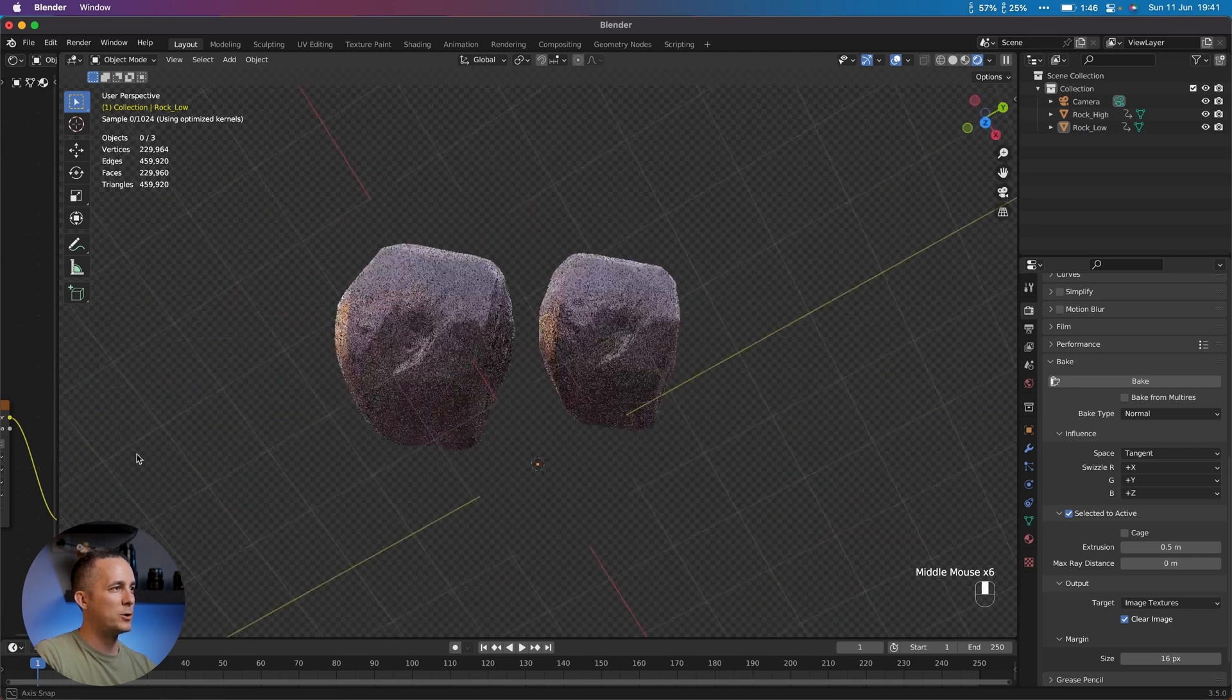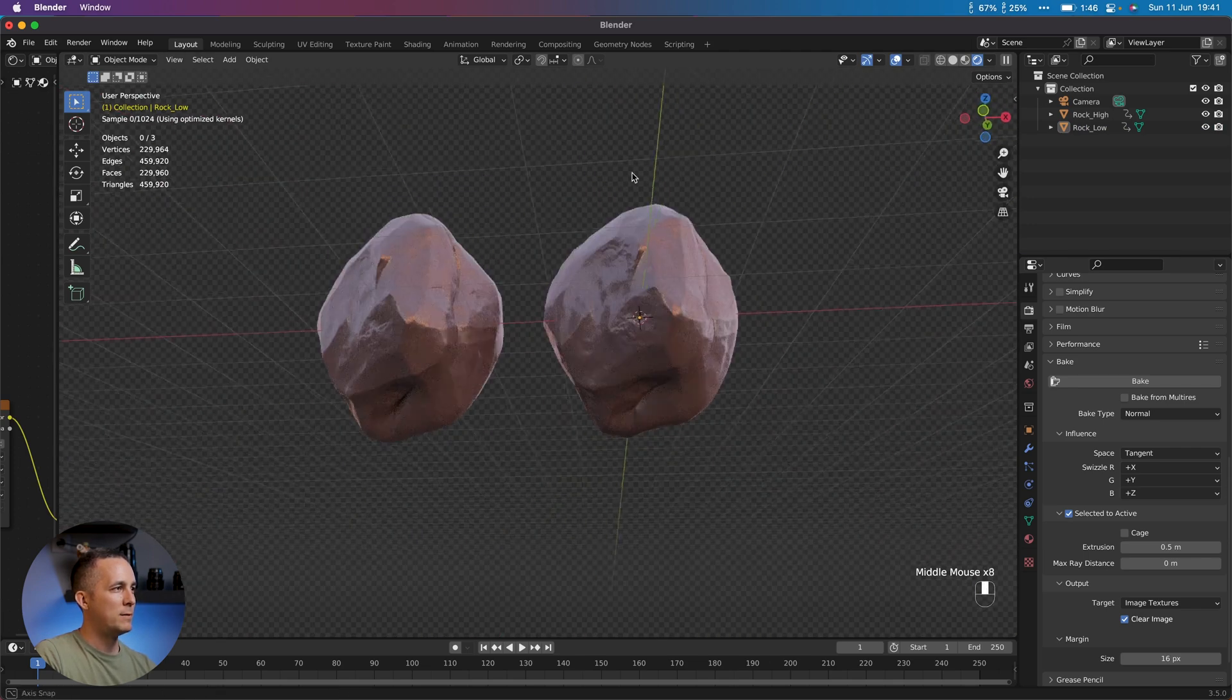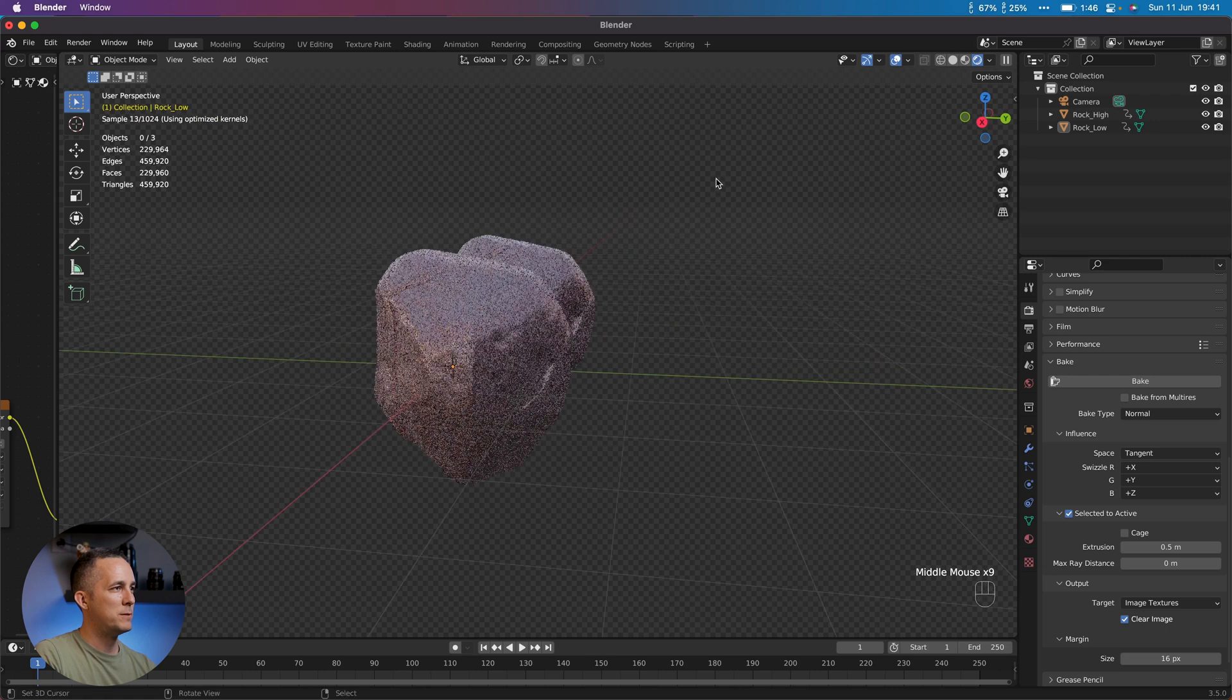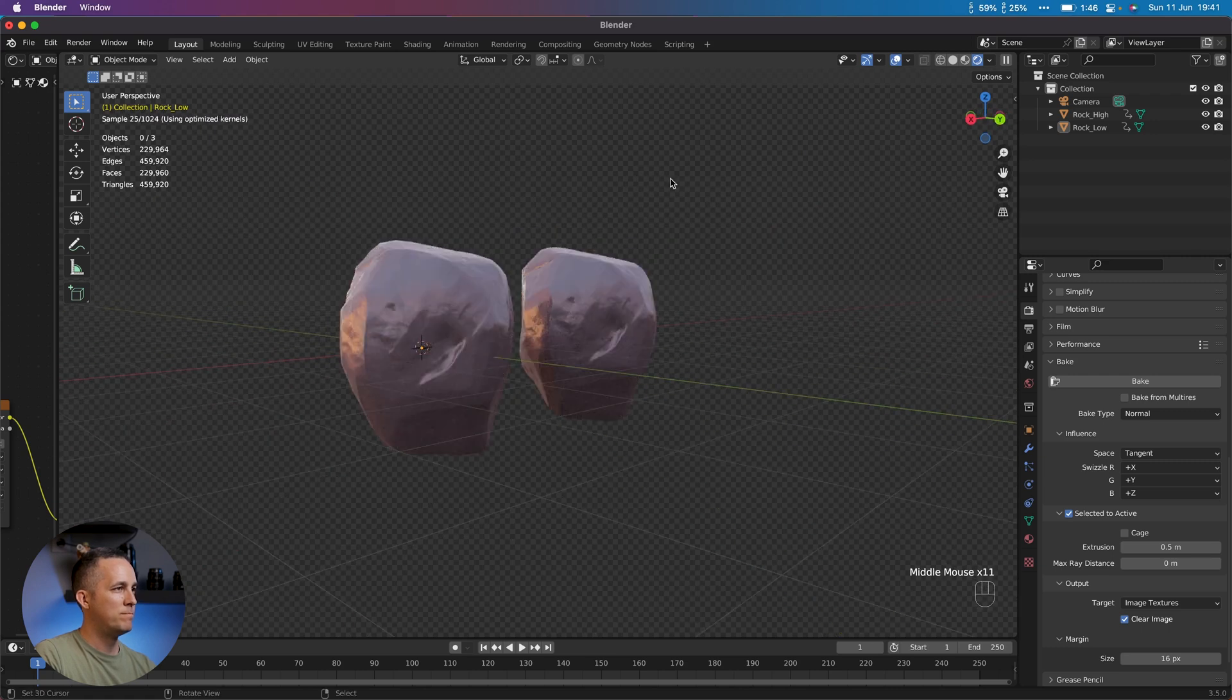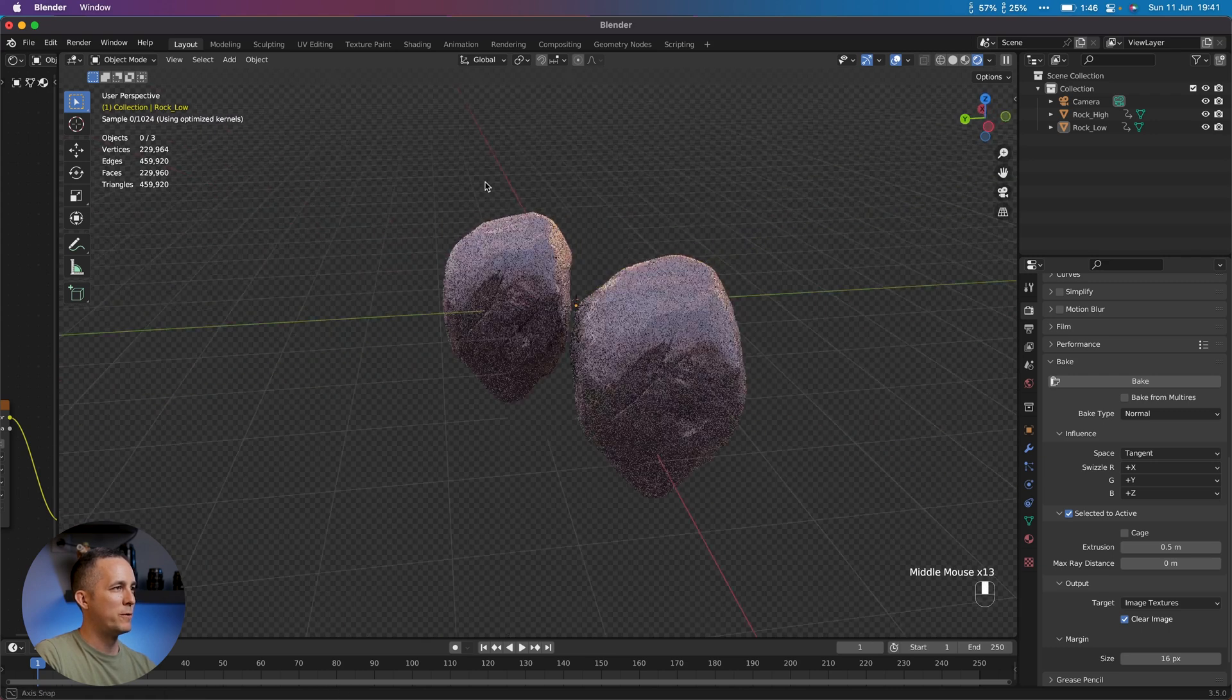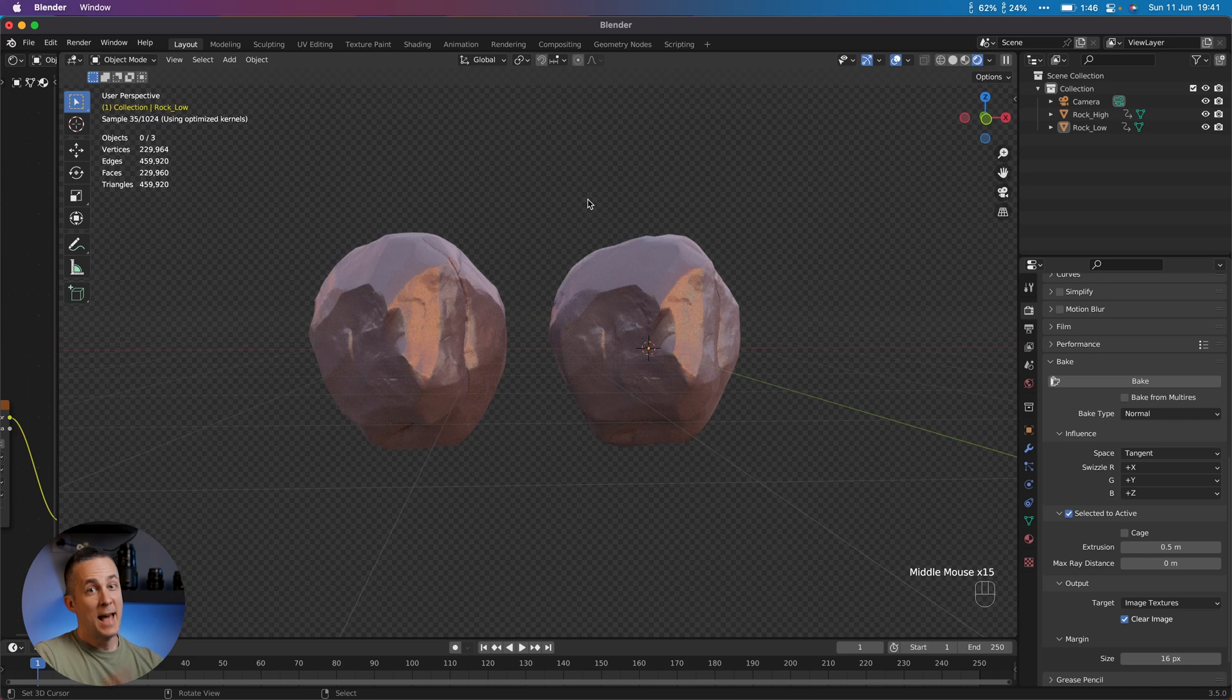So basically, if I just rotate like this, can you say which is which? I have no idea. They look amazing, both of them. So this is it.